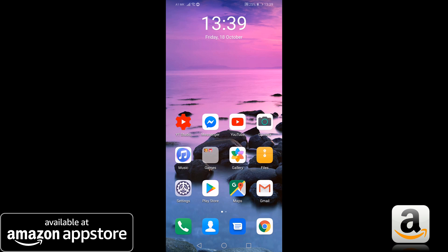However, the installation process can be a bit complex. You won't find the Amazon App Store as a downloadable file within the Google Play Store. Let's take a closer look at how to install the Amazon App Store on your Android device.